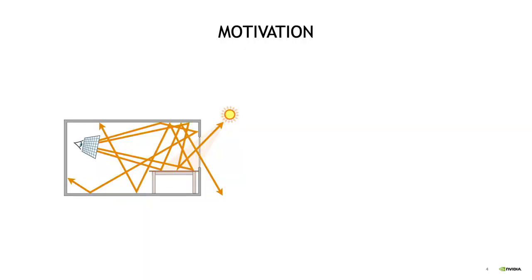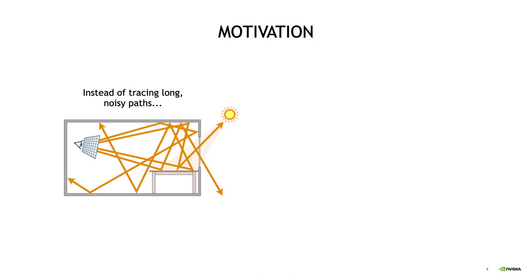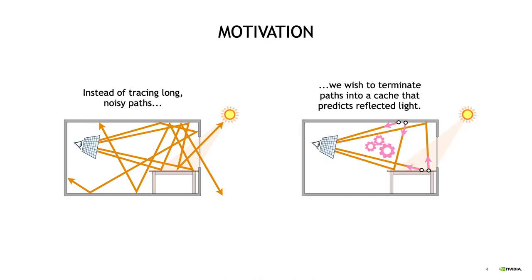In order to get accurate global illumination, you'd use an algorithm like path tracing, where the indirect reflections are simulated by tracing long paths of light until they hit a light source. But that's expensive, and on top of that, tracing long paths also leads to noisy images. So instead of tracing long, noisy paths, we want to make them short and terminate them by asking a radiance cache how much light should be injected into the ends of these short paths.